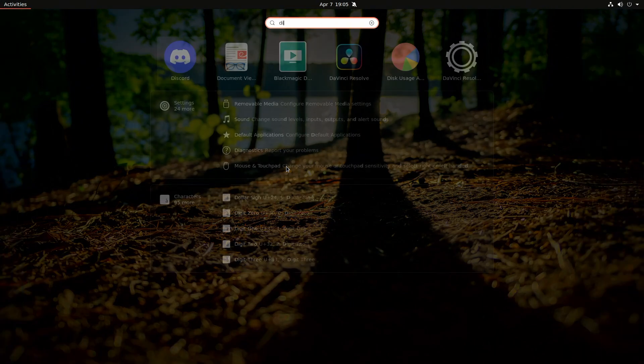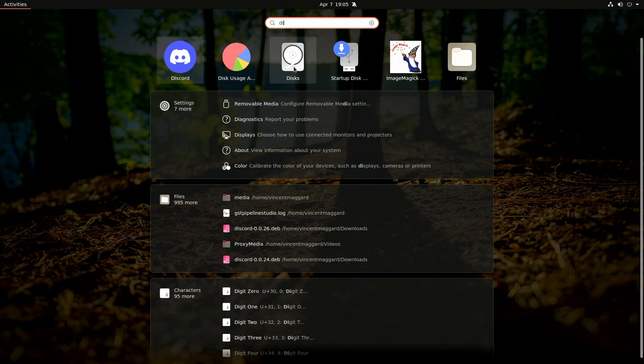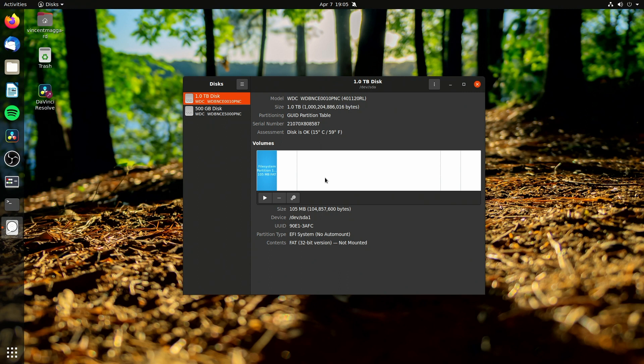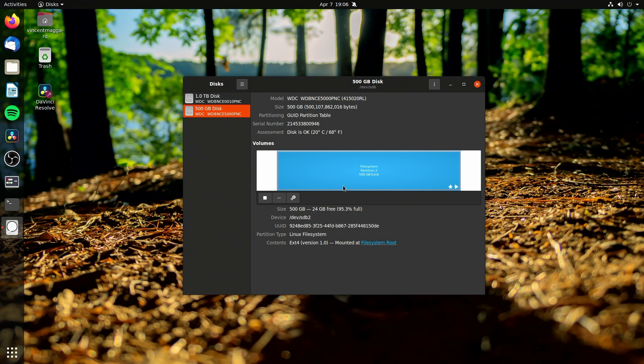So if we launch disks, this is the GNOME Disks utility and I personally really like this. I got a couple drives in my system and you can see right here that I'm able to actually take a look at them. This one I have Linux on and you can see it's 24 gigs free right now.